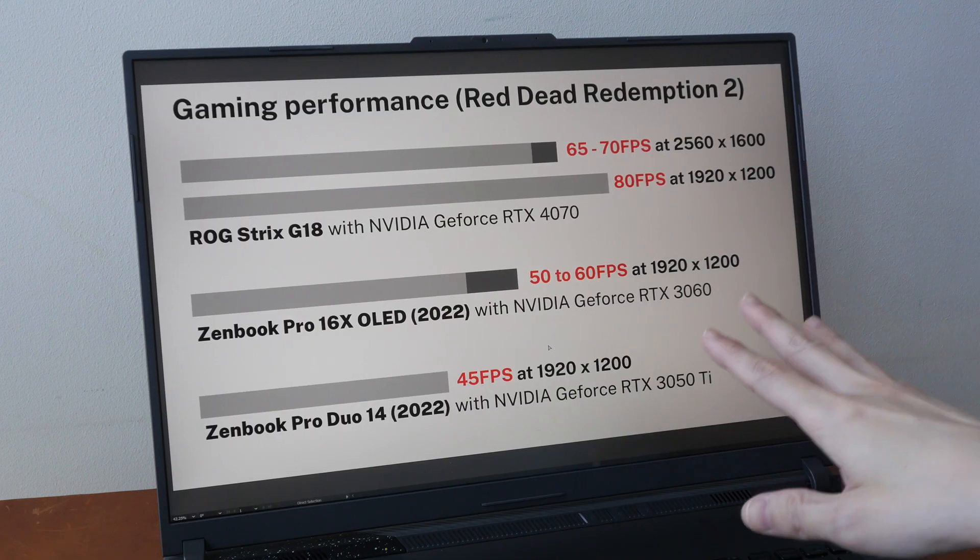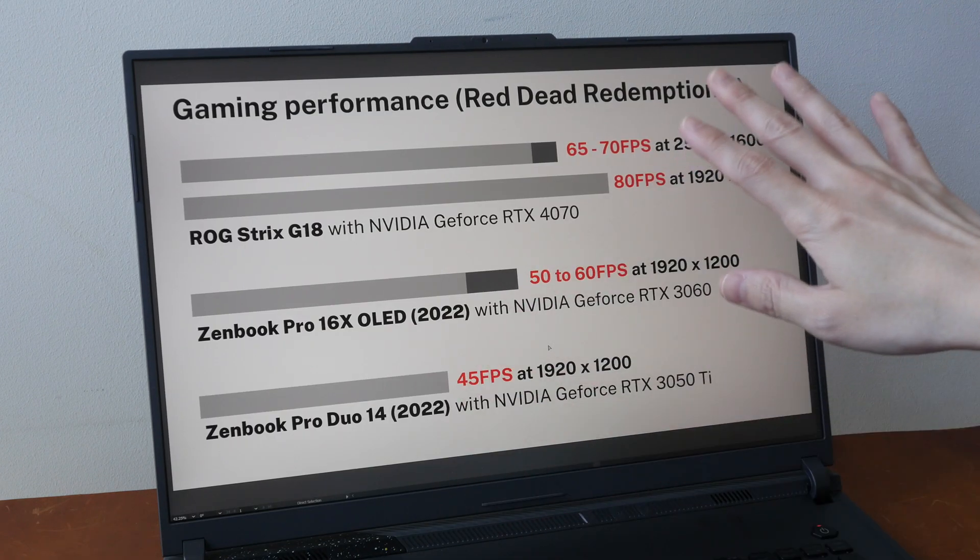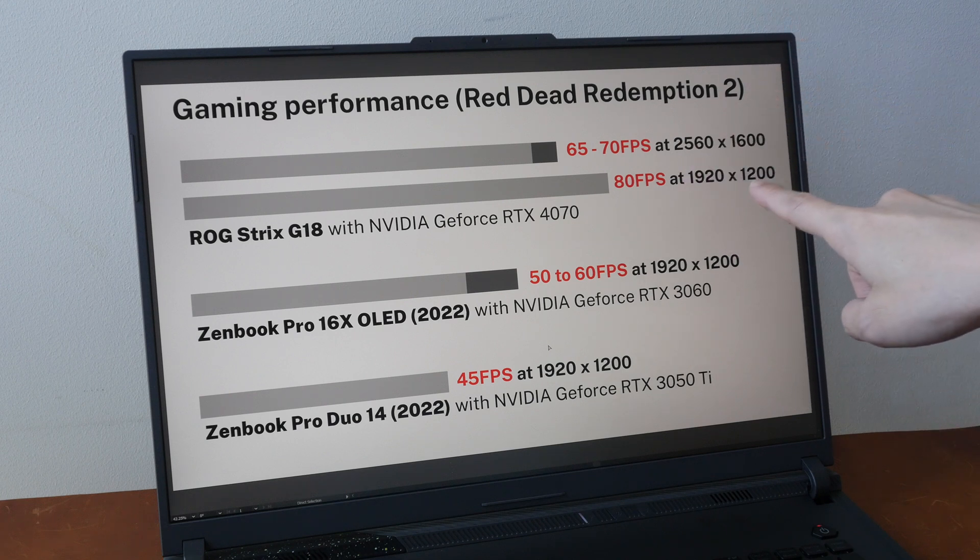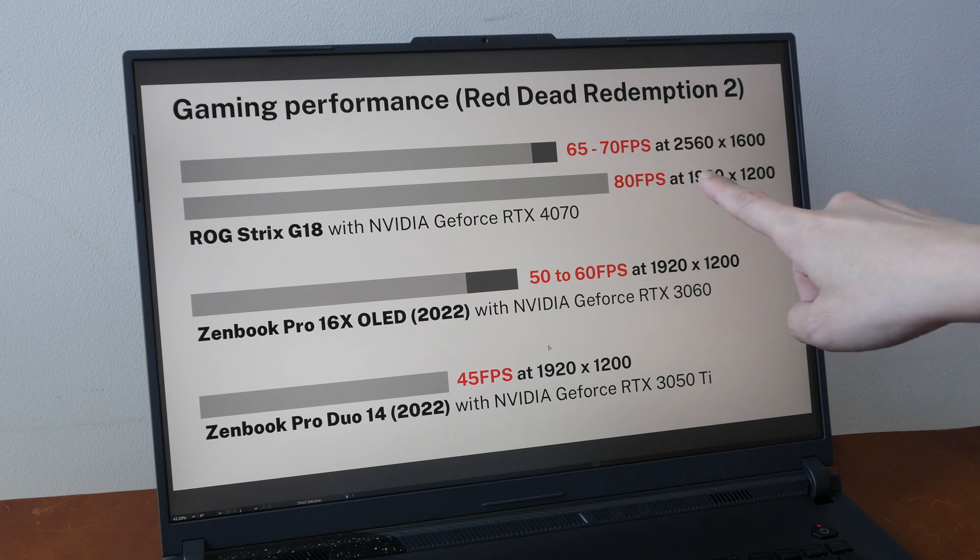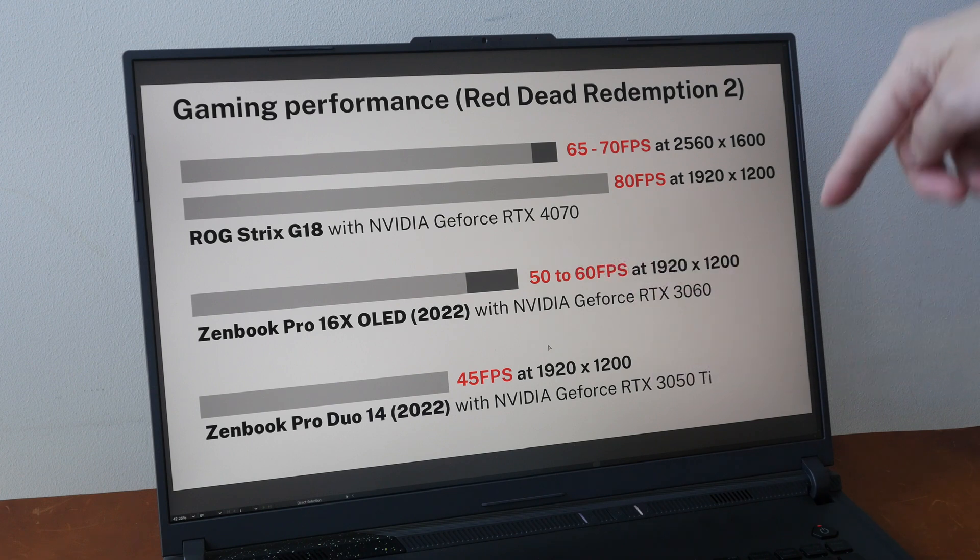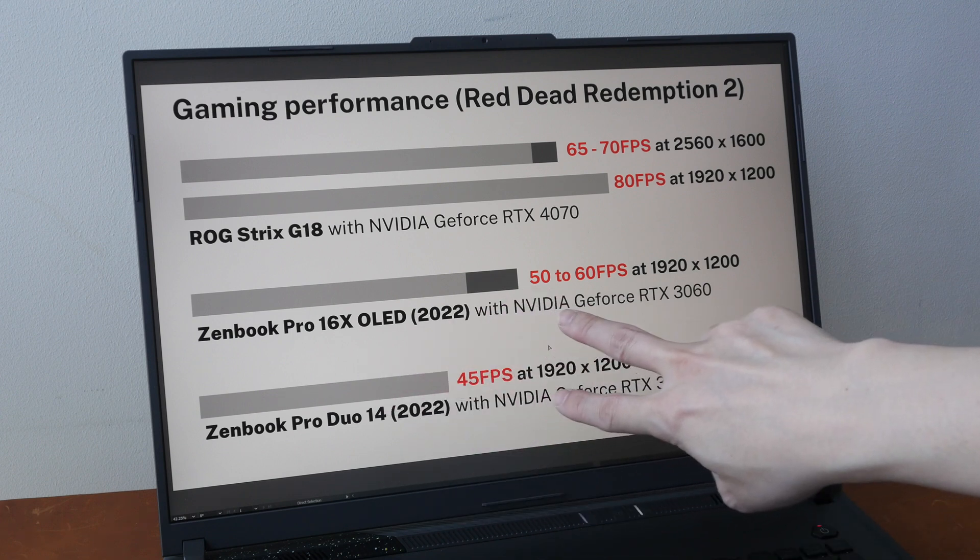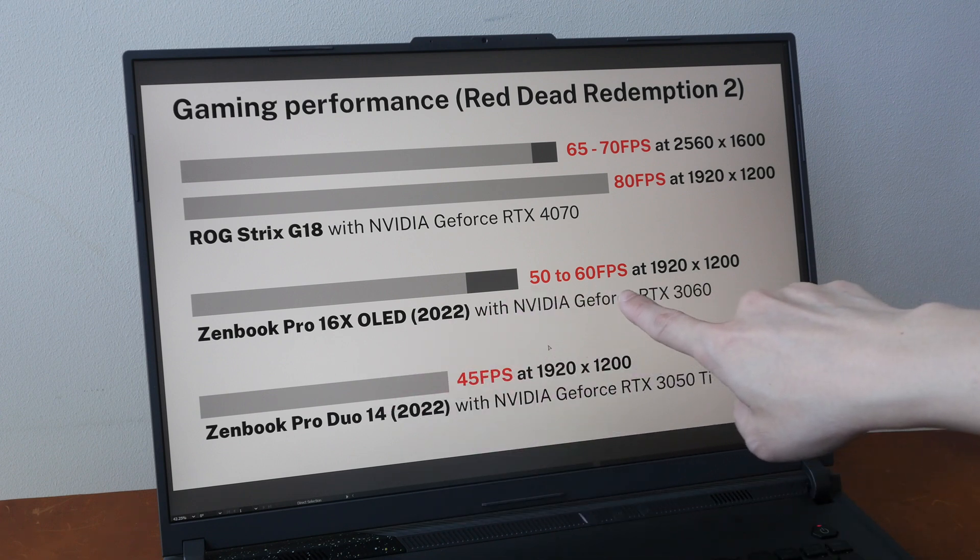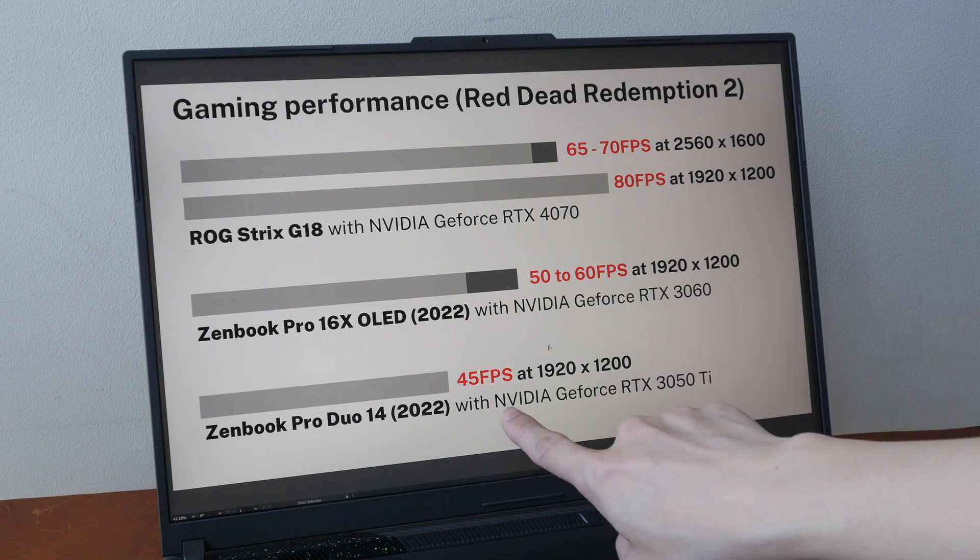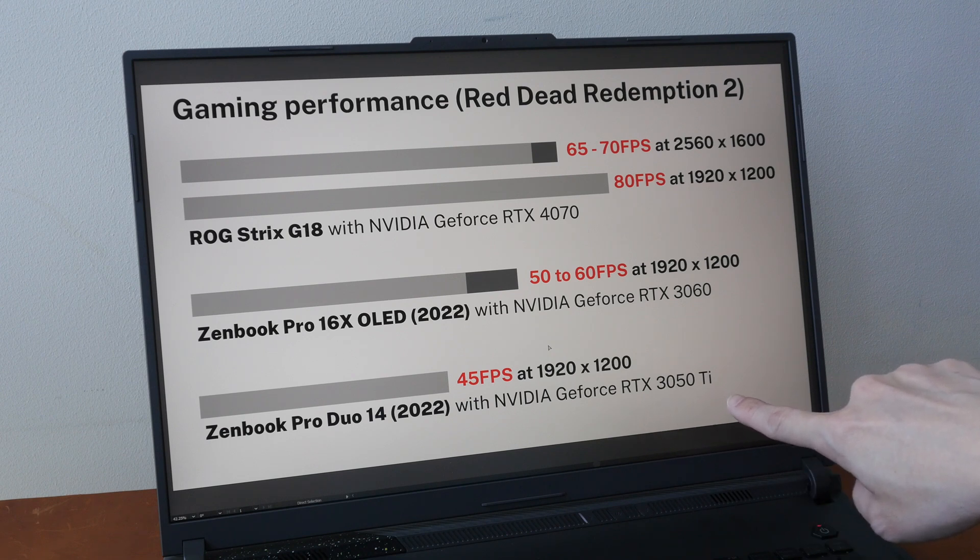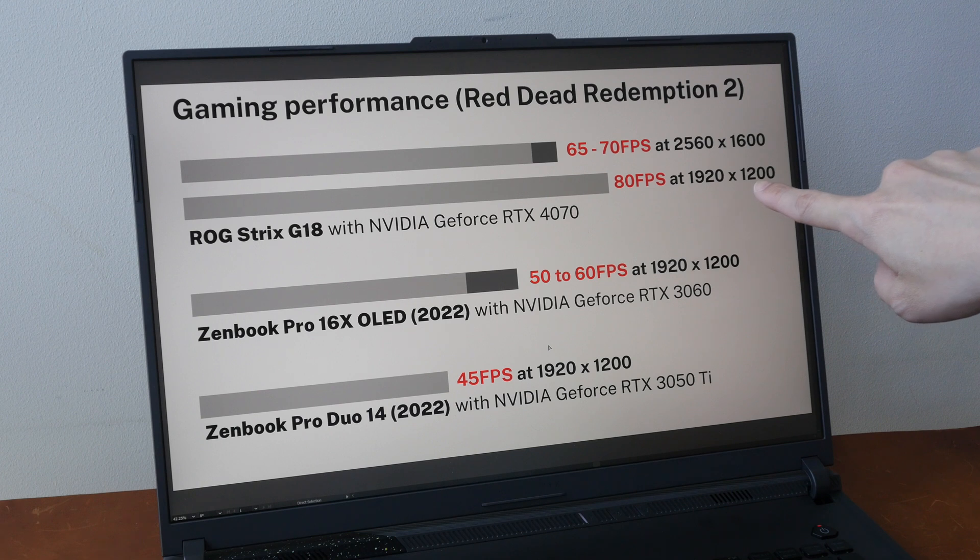The overall performance of this laptop can be summarized with this chart, and this is the gaming performance. So with Red Dead Redemption 2 at 1920 by 1200 resolution, I was able to get 80 frames per second with the NVIDIA GeForce RTX 4070 graphics card in this laptop. With last year's laptops that I've tested, I was only able to get 50 to 60 fps with RTX 3060 and 40 fps with RTX 3050 Ti.